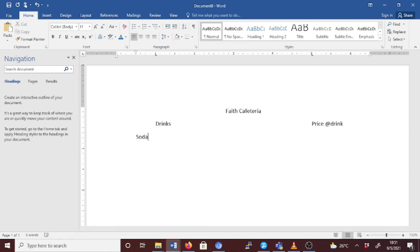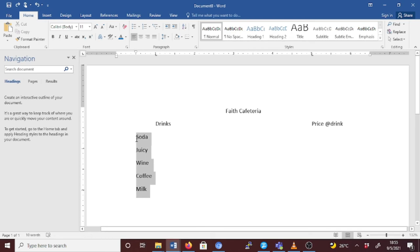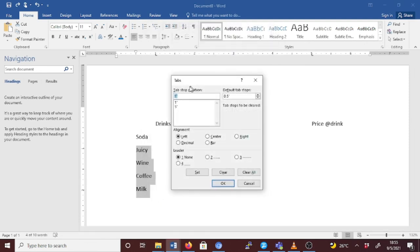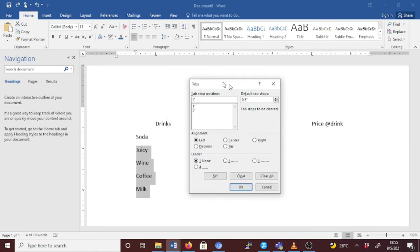Now let's list the drinks: Soda, Juice, Wine, Coffee, Milk. That's enough for our list. Now instead of setting the tab stop one item at a time, highlight all the drink items, then click on Paragraph and then Tabs to set the alignment for the entire group at once.